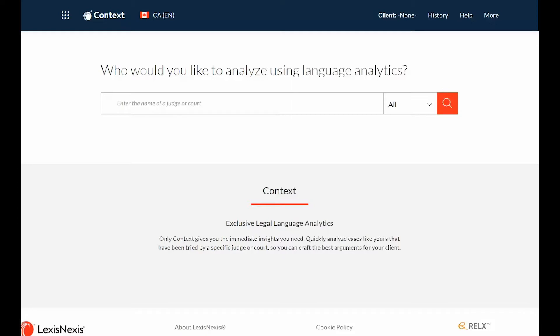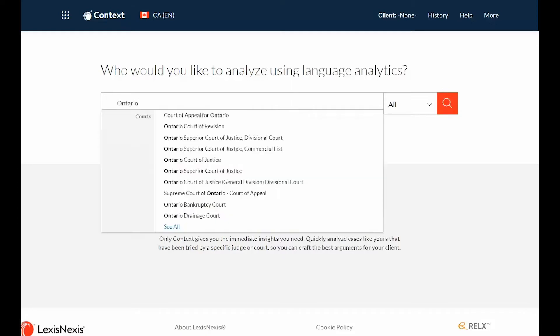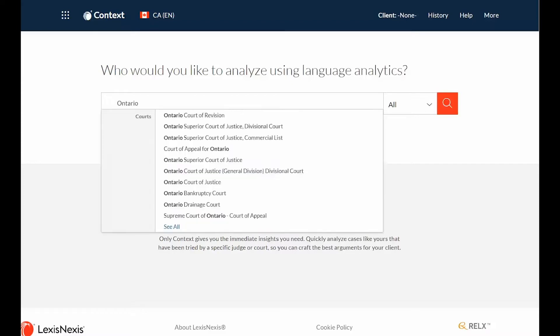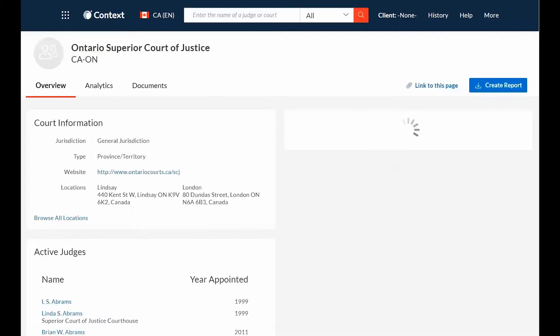To begin searching for courts, simply type in the name of the court in the search box. A word wheel will appear with suggested names. If you do not see the court's name that you are looking for, you can click on the magnifying glass and all relevant names will appear.